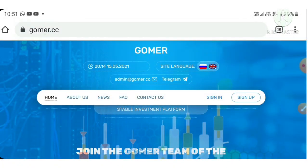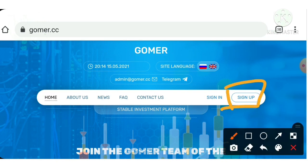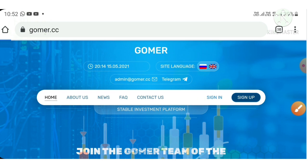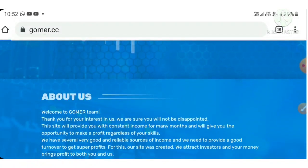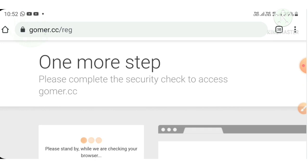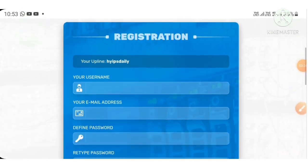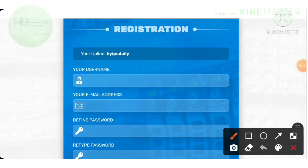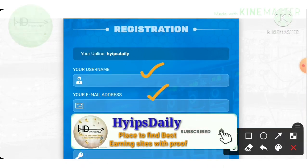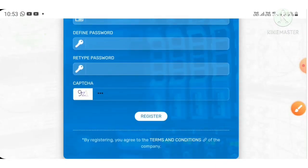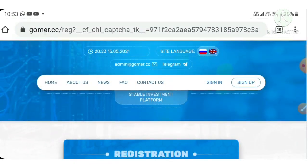Now let me show you how to sign up with this site. To sign up, just hit the sign-up button. It redirects you to the sign-up form where you have to enter your basic details: your username, then your email, then password and confirmation password. Then enter the captcha and hit register. That's it — your account will get created.